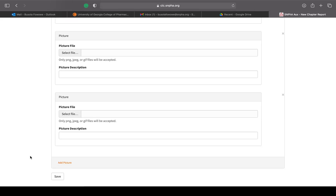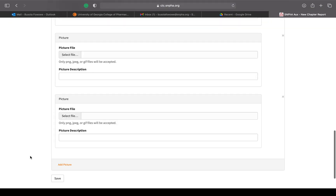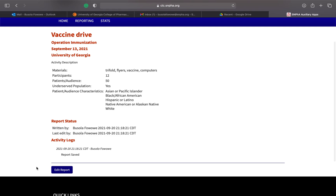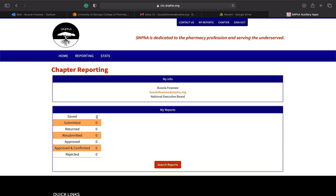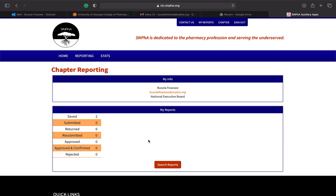After reviewing everything and making sure it looks right, you can go ahead and save your event. The saved version will populate everything you entered. Once reporting goes live, a submit button will appear — it's not shown yet since we're not live. After submitting, go back to your reporting page to check saved, submitted, returned, approved, and resubmitted reports.